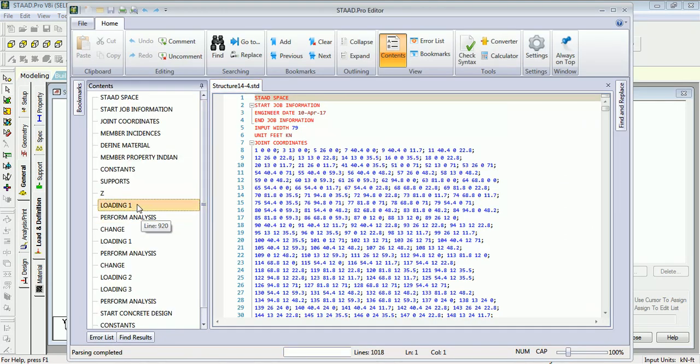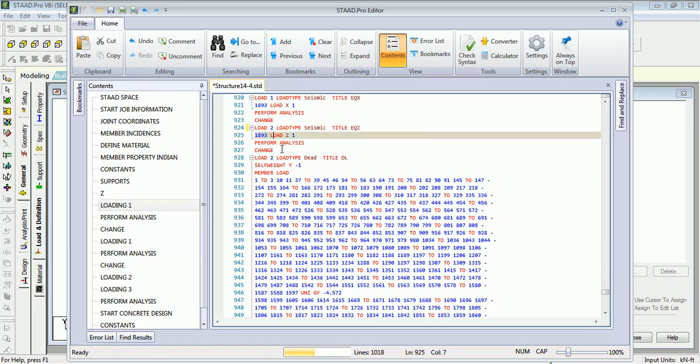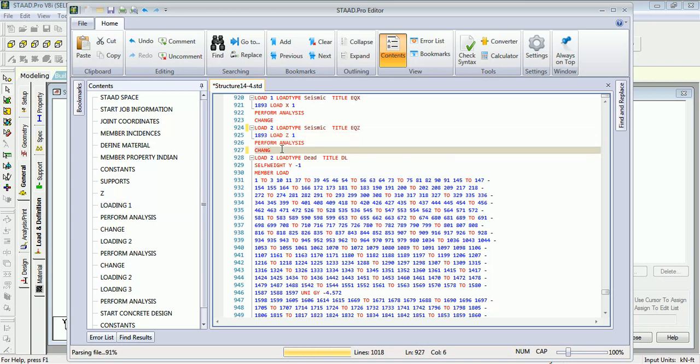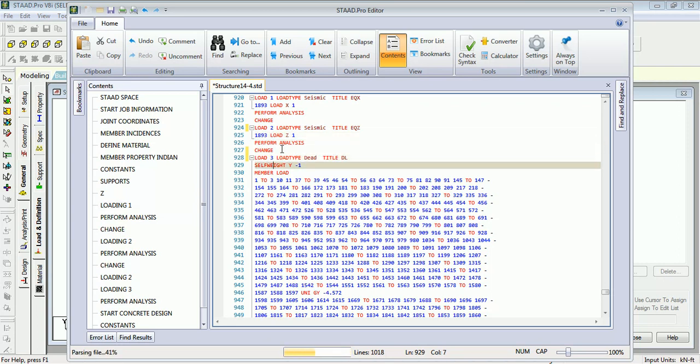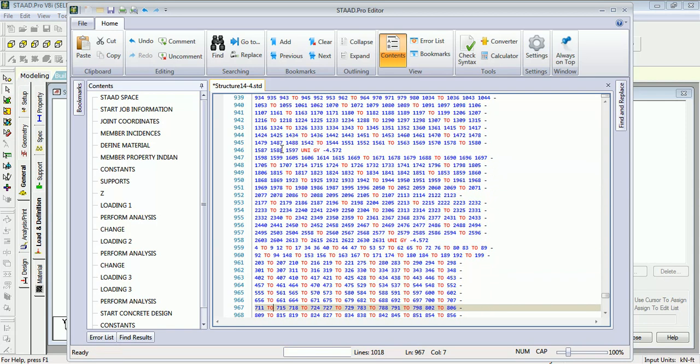Let's go to Load 1. As you can see, this is 1 and this is also 1. This can't be 1, this needs to be 2. As you are changing the basic load case number, there should not be the same as the previous one.